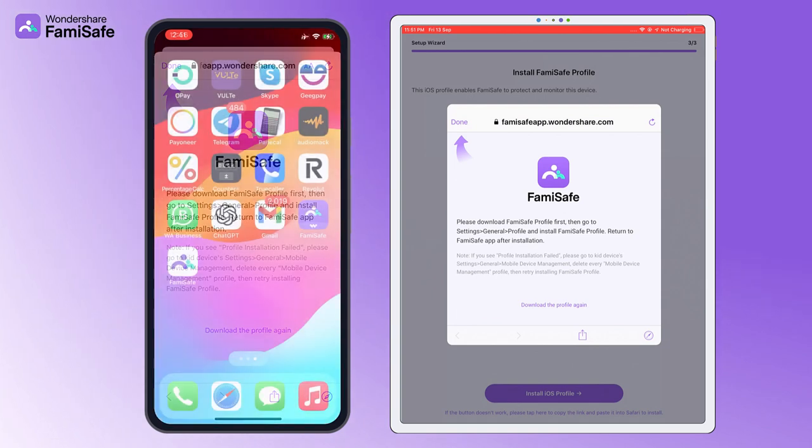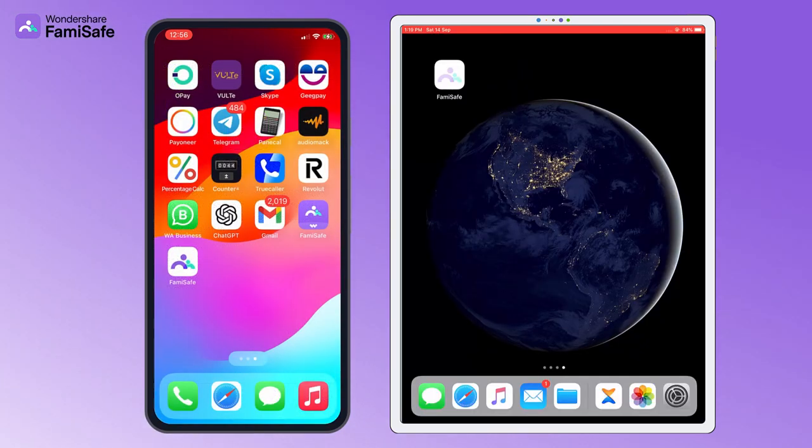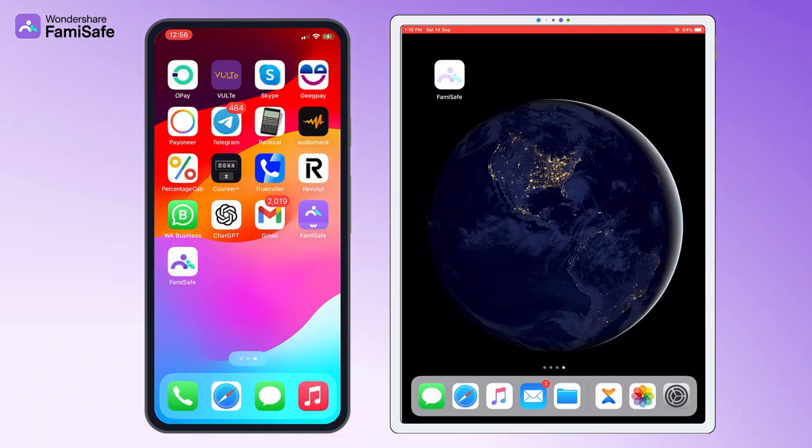If there is a white icon web bookmark on the home screen, you can delete it by long pressing.